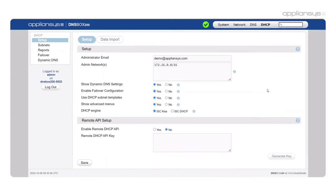Hi this is Cal from the technical support team at Appliansys and welcome to this quick introduction to our new DHCP interface.